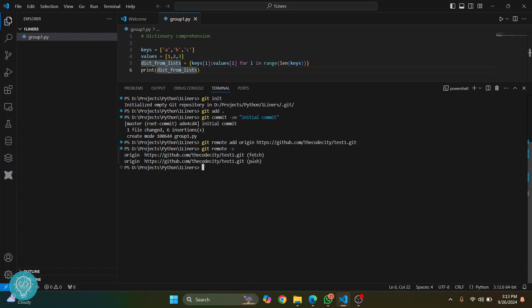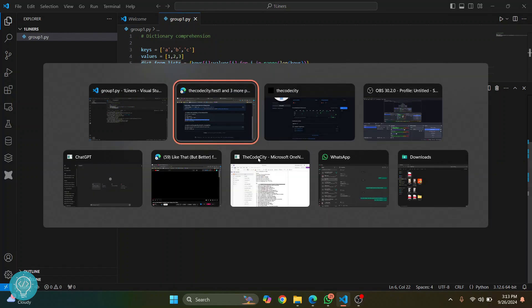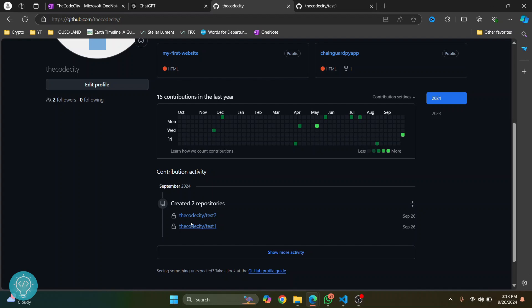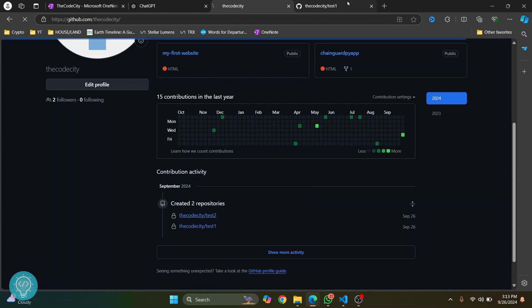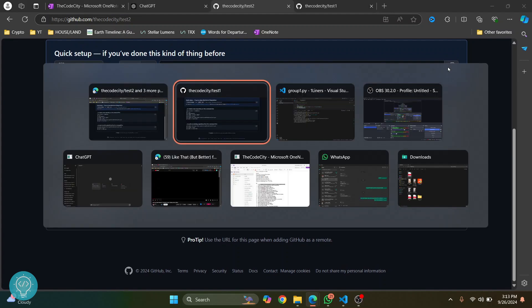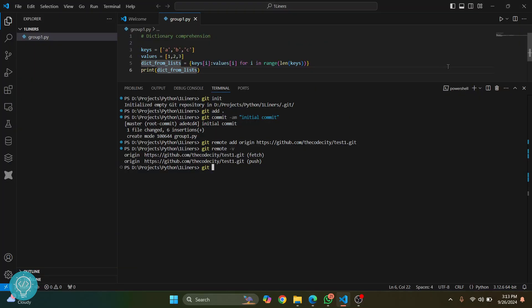So what we can do is go to our other repository that we will be using and copy this. You want to run this command: git remote set-url --add --push origin and then the URL. Hit enter.